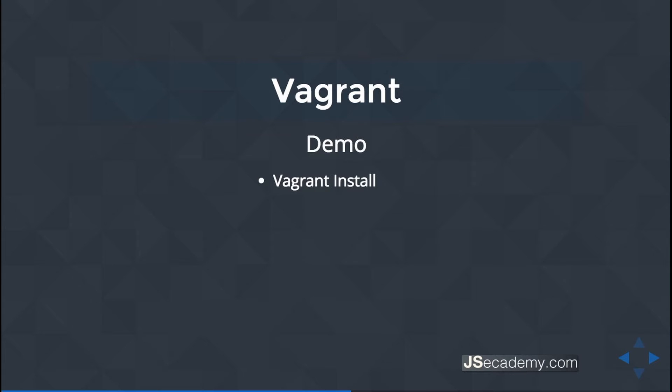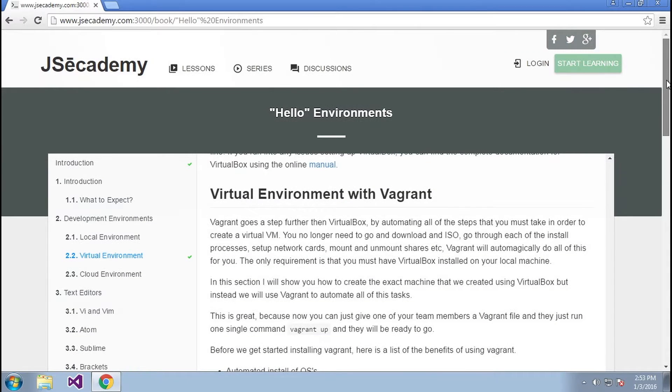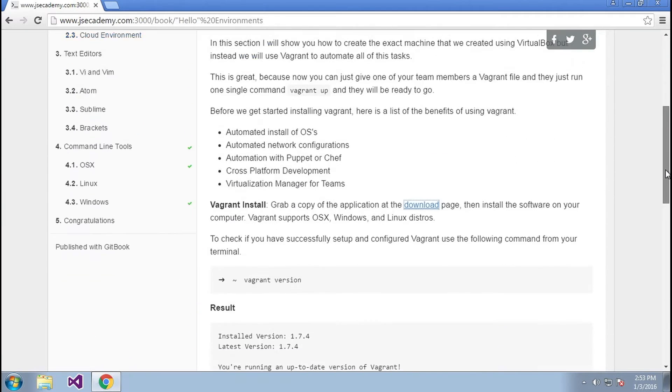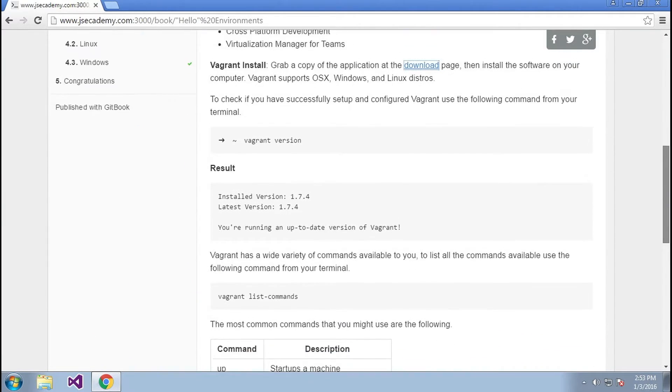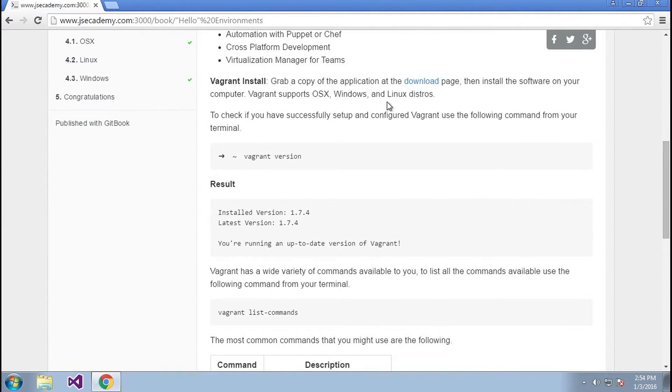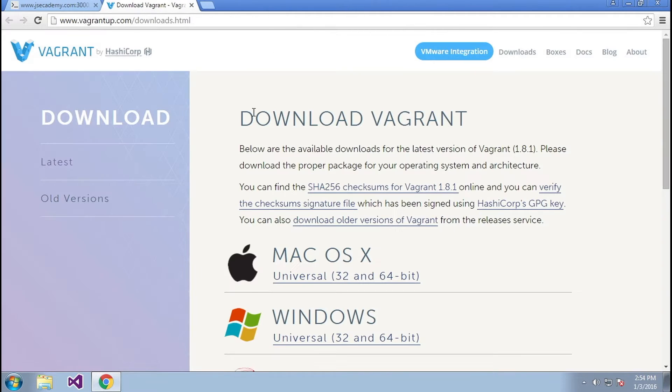So I'm going to go over to my machine and we'll go ahead and get started installing and configuring Vagrant in Windows. I am at JSAcademy.com and I'm going to go ahead and click on this link here for the download page for Vagrant.